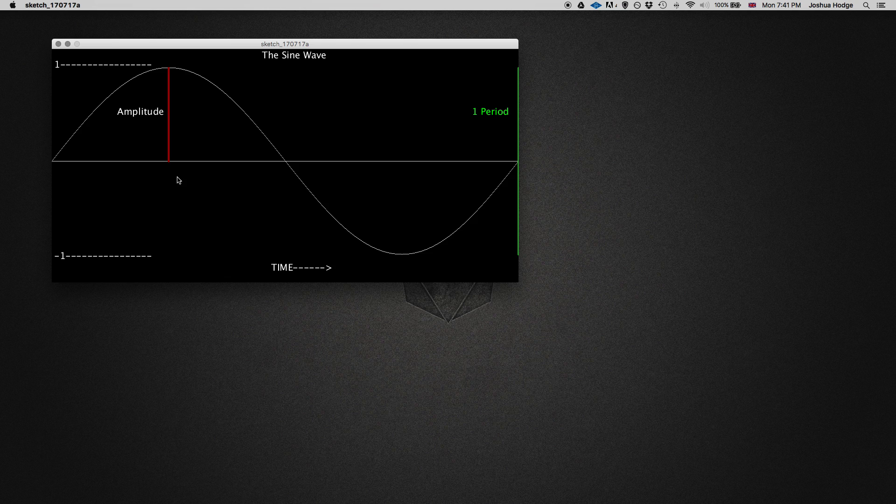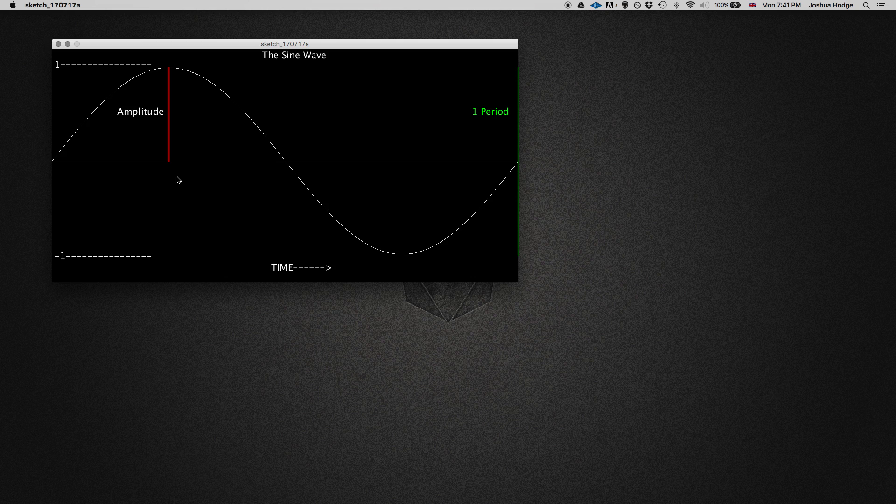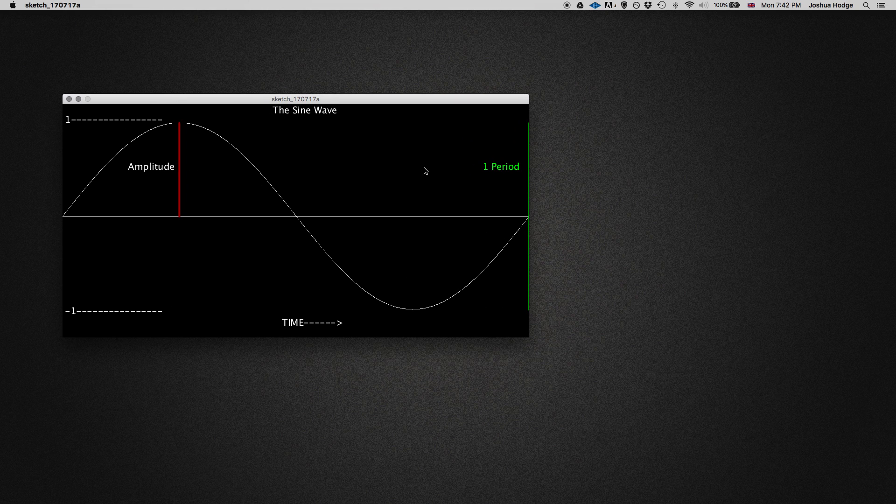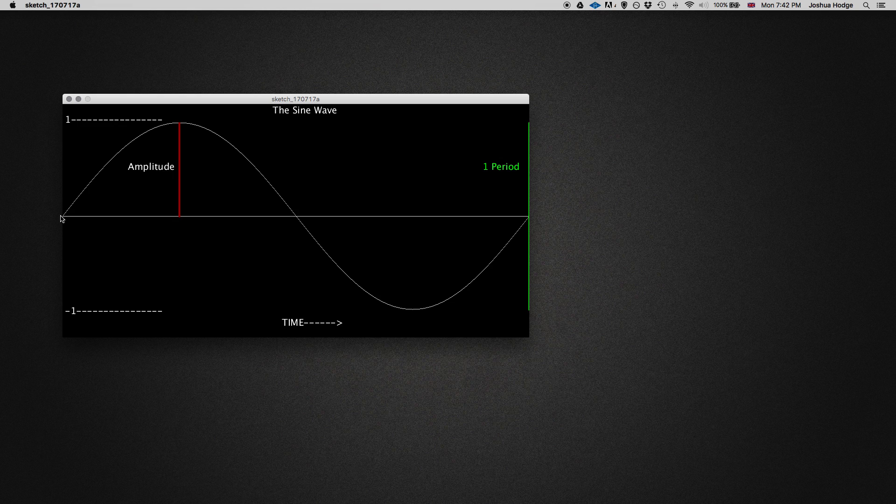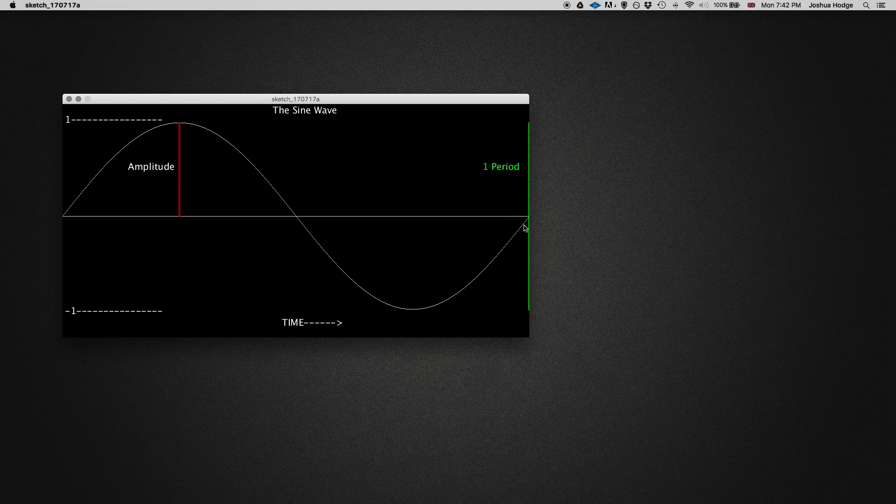Then we have the frequency. And what that means is how many cycles does it take to complete in one space of time? So if we were to take this picture here, we would say that this has a frequency of one. So we have a space of time and it's only completed one time. Now, let's say that it did this 20 times in one period. Then the frequency would be 20.